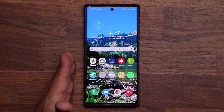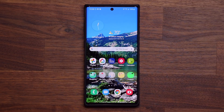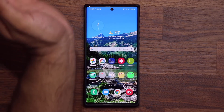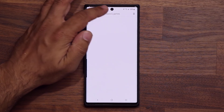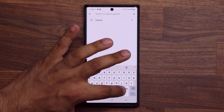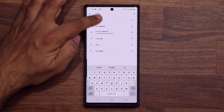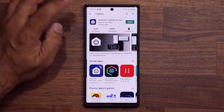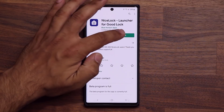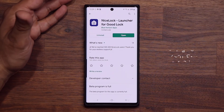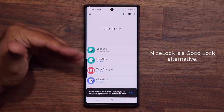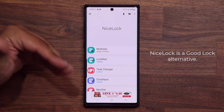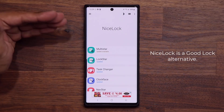This is a Note 10 that I have right here. The same method also applies to the Note 9. First thing you want to do is launch the Play Store and download the NiceLock application. Once you're in the application, simply click Install. Once you're done, open the application. This is a GoodLock alternative that can get you all the GoodLock modules, including Pantastic, in a roundabout way.